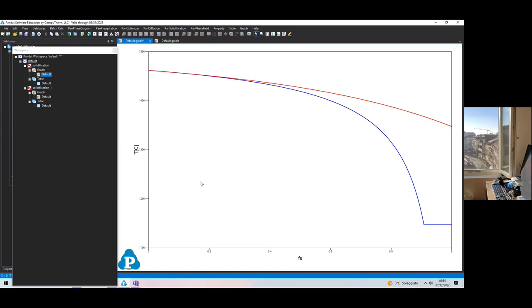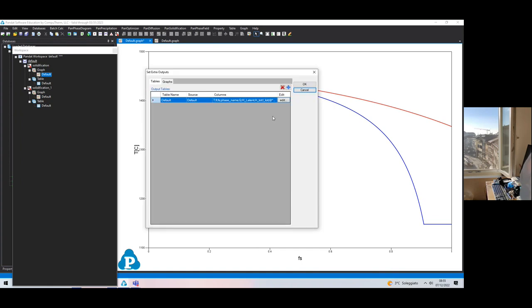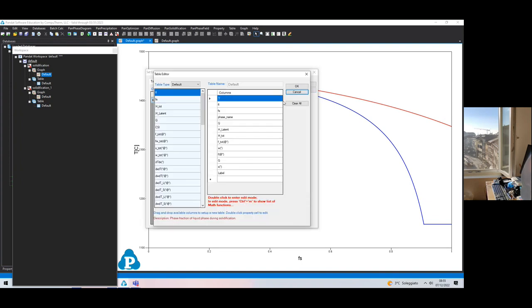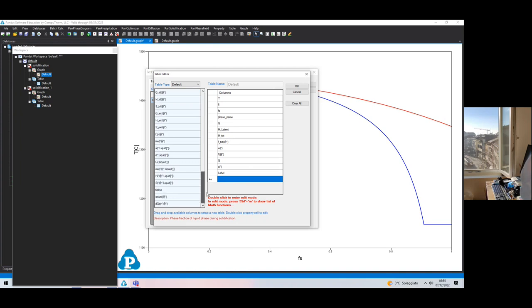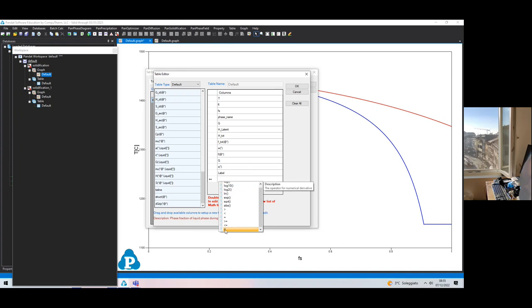Let us now make some slight variation in our solidification simulation and add in the equilibrium lever rule some extra outputs. You open this window for the table, edit the table and add some variables or functions. You can insert by pressing Ctrl M and see which kind of functions you can use: absolute value, square root, and the double slash is the numerical derivative.